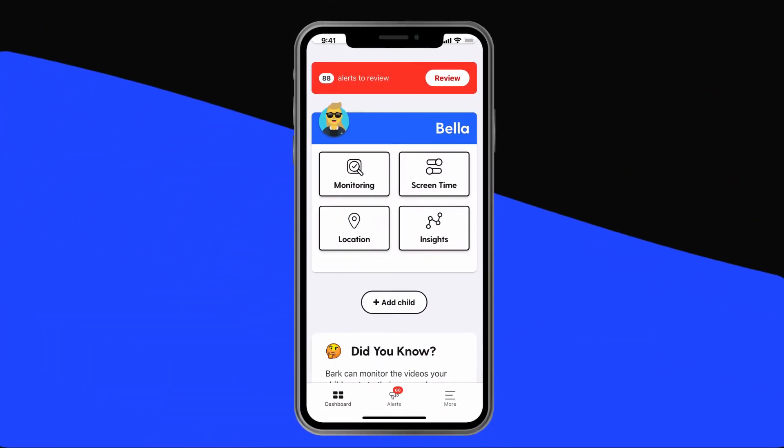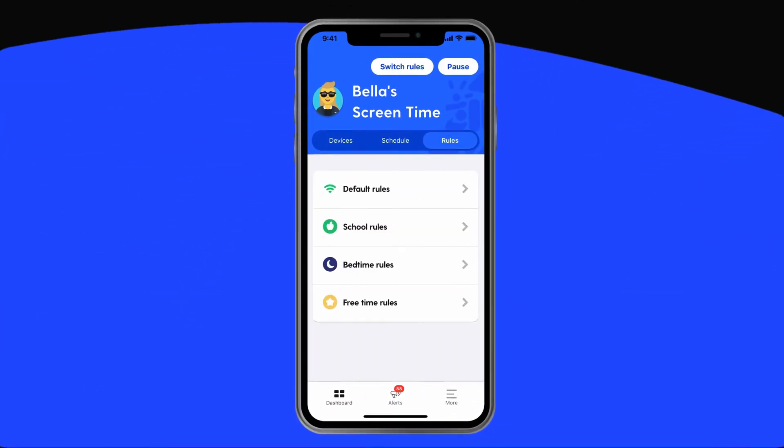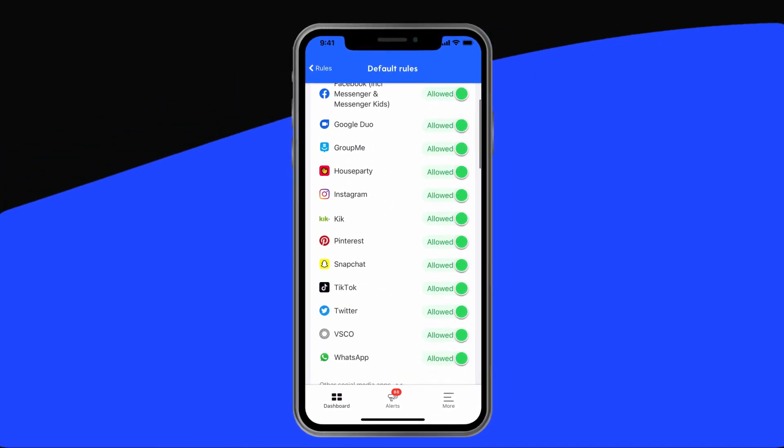Bark goes beyond Apple Screen Time and Google Family Link's one-size-fits-all free services to provide comprehensive parental control features for families. After you download the Bark Parent app, follow the on-screen instructions to get started and connect your child's device. Bark works whether your child has an iOS or Android device. From the dashboard, tap Screen Time, then Rules, then Default Rules. Scroll down until you see Twitter, and toggle it off.